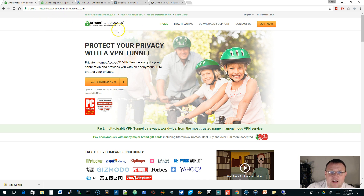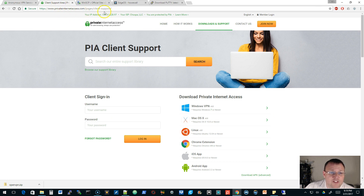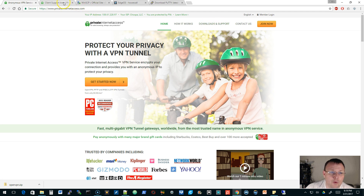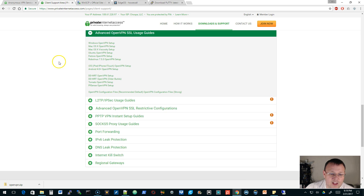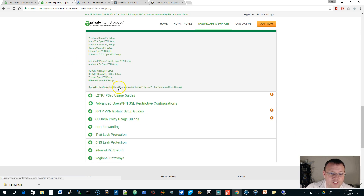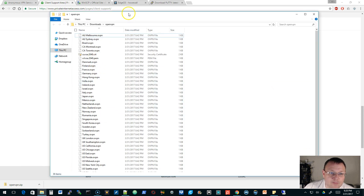That'll take you to privateinternetaccess.com. You'll set up an account, and you'll want to get your username and password — they're going to email you a default password and you're going to want to change that. Take note of those credentials because we'll need them in a minute. After that, go over to the client support downloads section, scroll down, and expand the advanced OpenVPN SSL usage guides. At the very bottom they have OpenVPN configuration files — recommended or strong. Download the recommended zip file and extract everything.